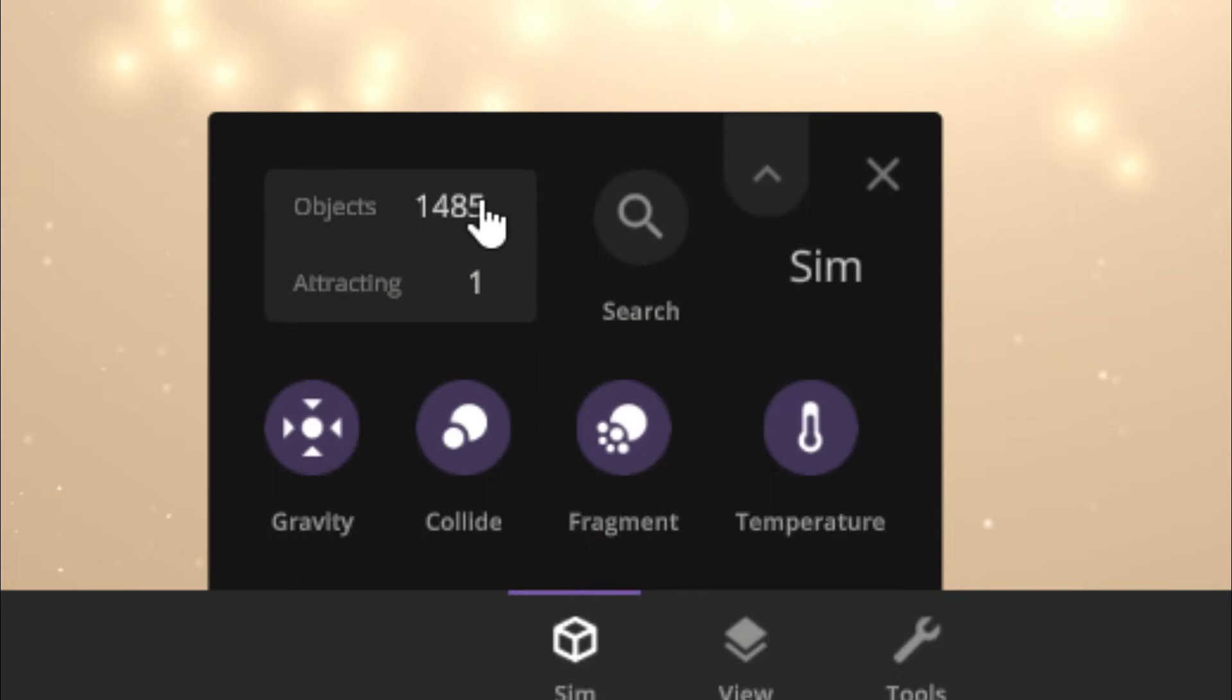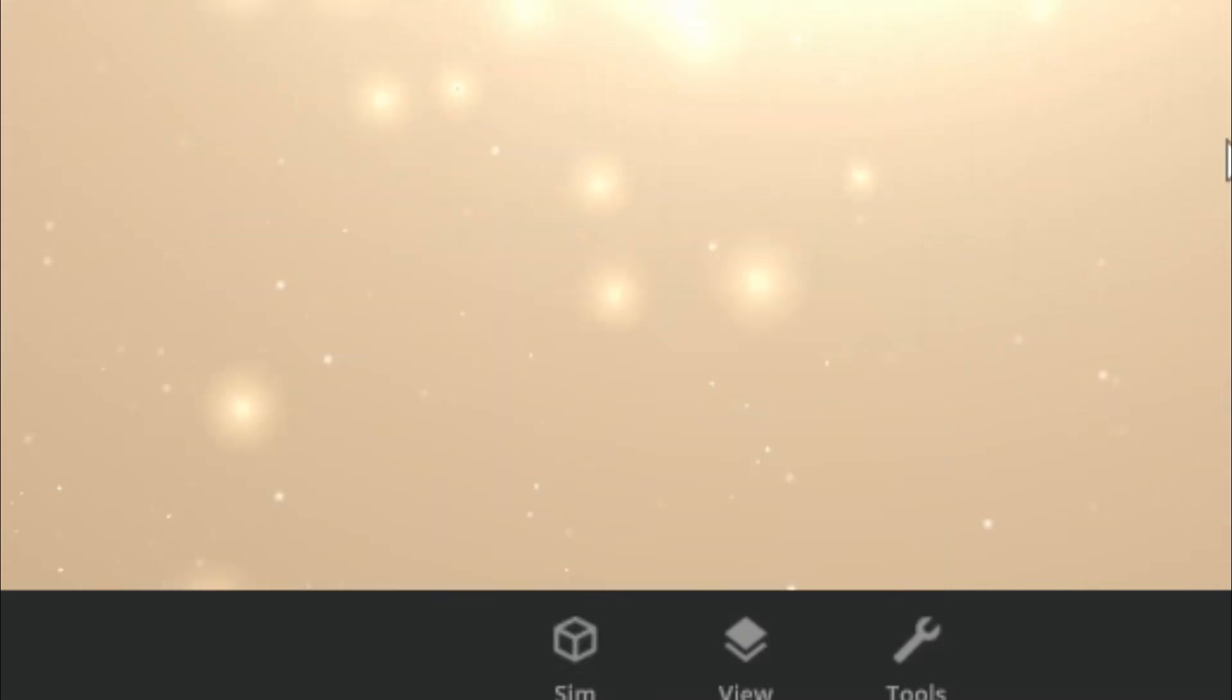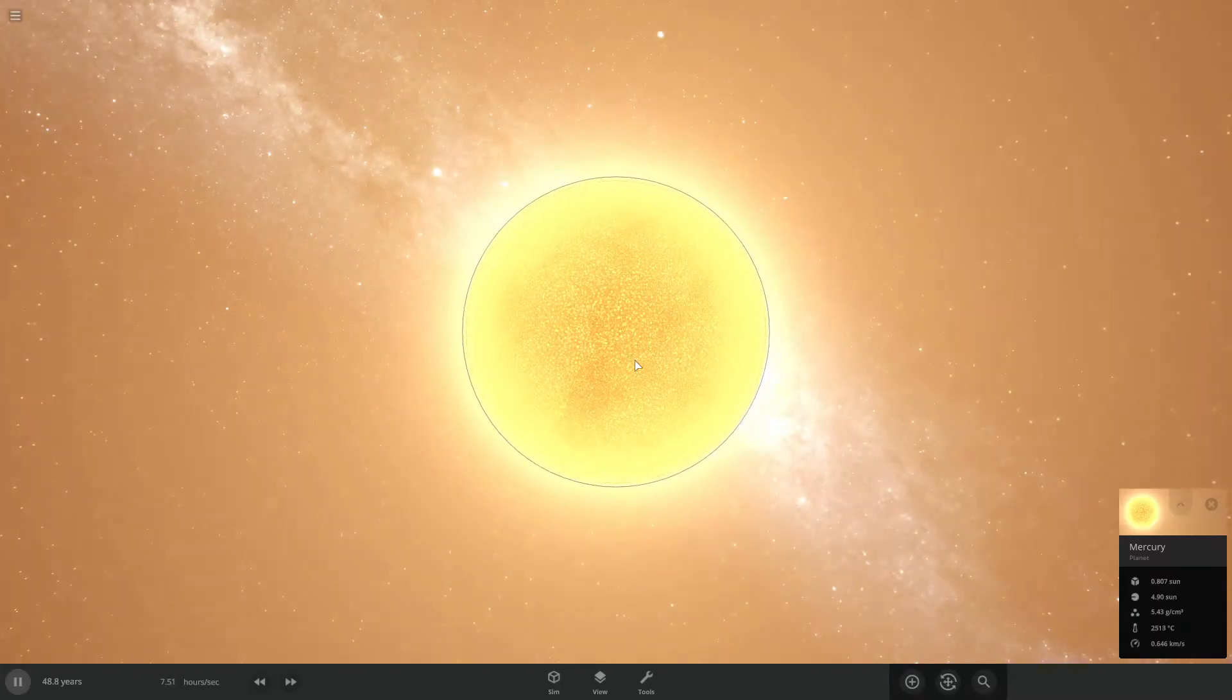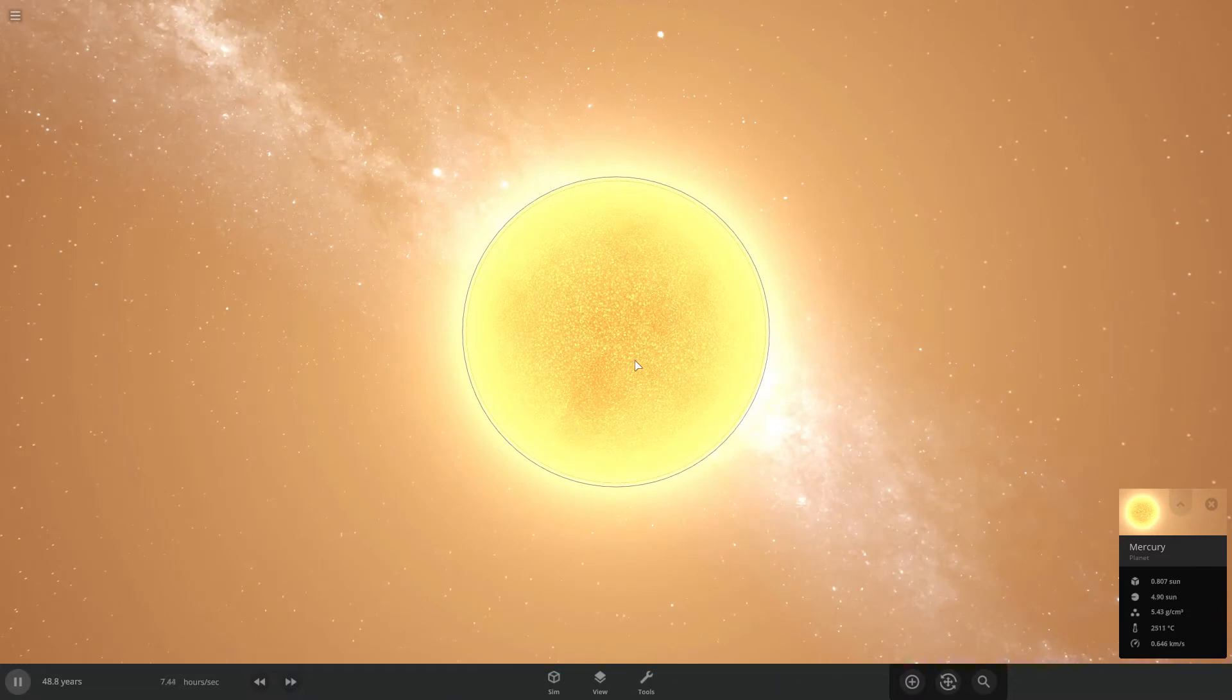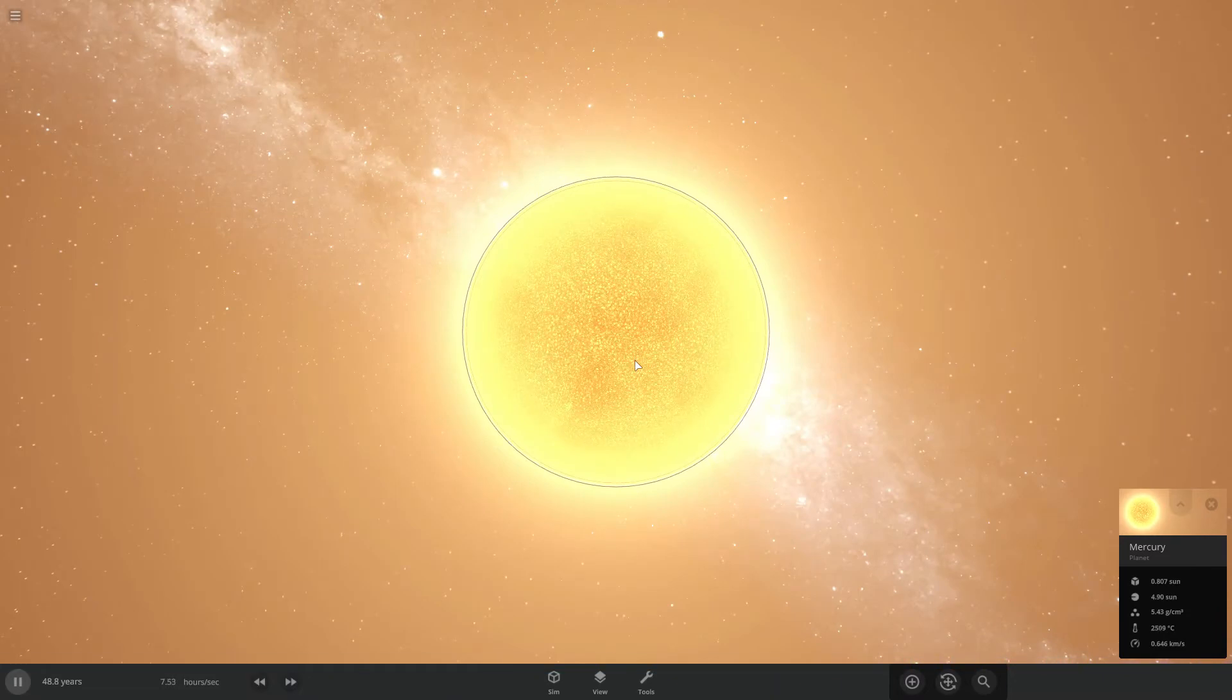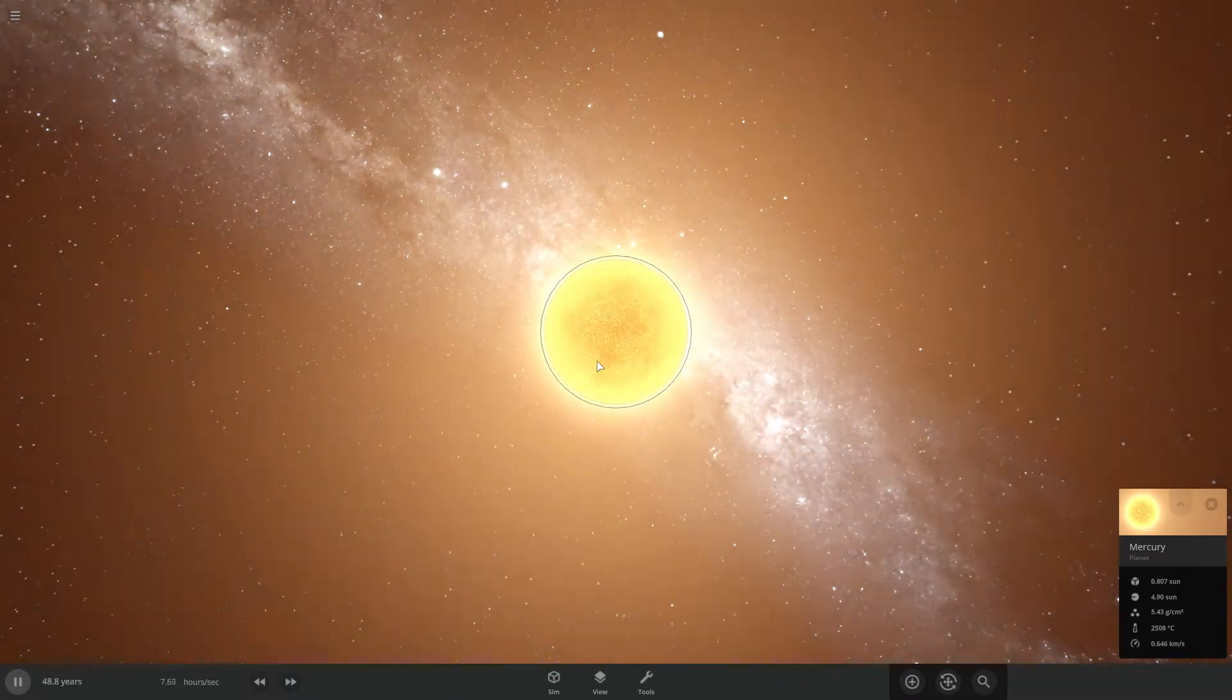Look at the amount of objects. How is my computer running this? By mass, Mercury now is actually smaller, but its radius is nearly five times that of the sun.